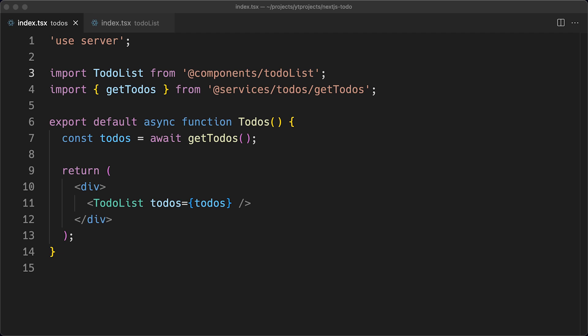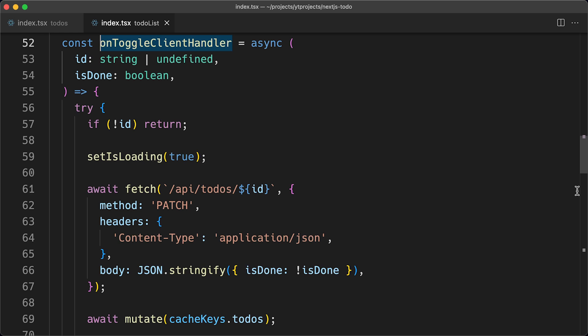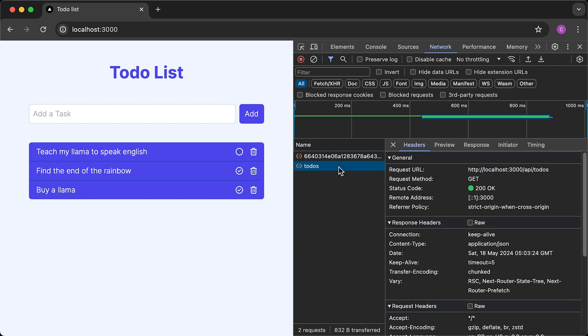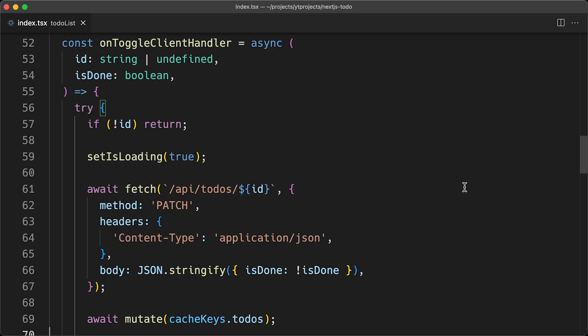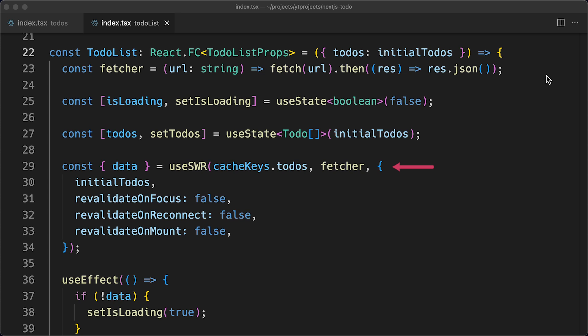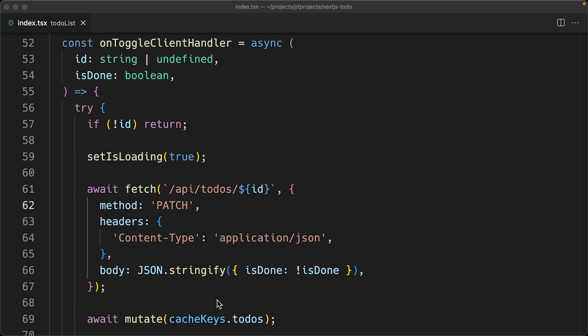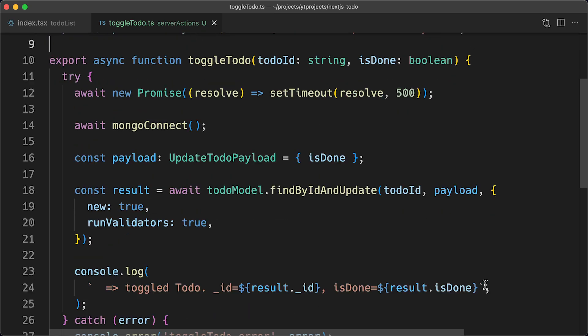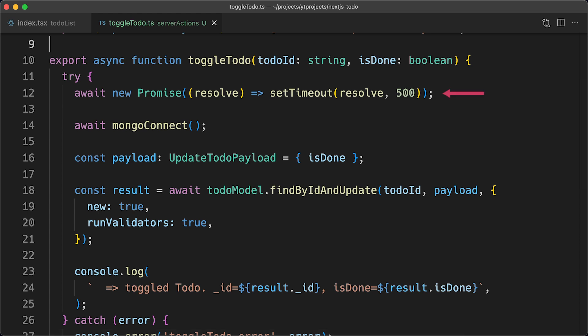Let's refactor from using fetch on the client side to using server actions. The onToggleClientHandler currently calls the PATCH API endpoint via fetch directly. To refactor, I'll create a new folder called 'server-actions' and create a file called 'todoToggle.ts'. I'll use the 'use server' directive and create my toggleTodo function, adding a 500 millisecond delay. Then I'll connect to my MongoDB Cloud instance, update the to-do, log when the server action executes, and revalidate the tag.